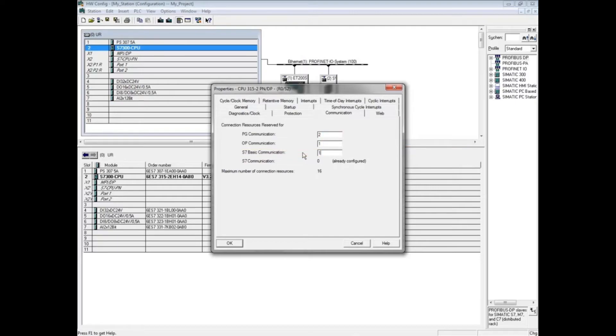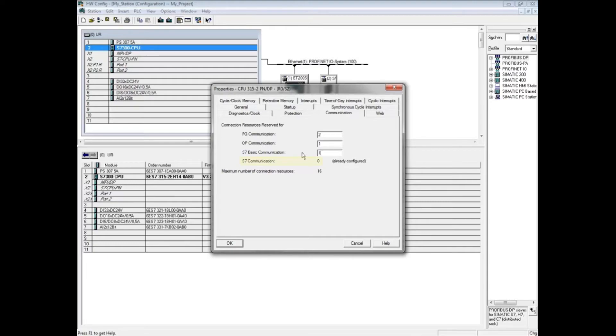S7 basic communication is typically not reserved but allowed to take up resources as they are needed and release them when they are done. The S7 communication is populated from connections made in the NetPro program.